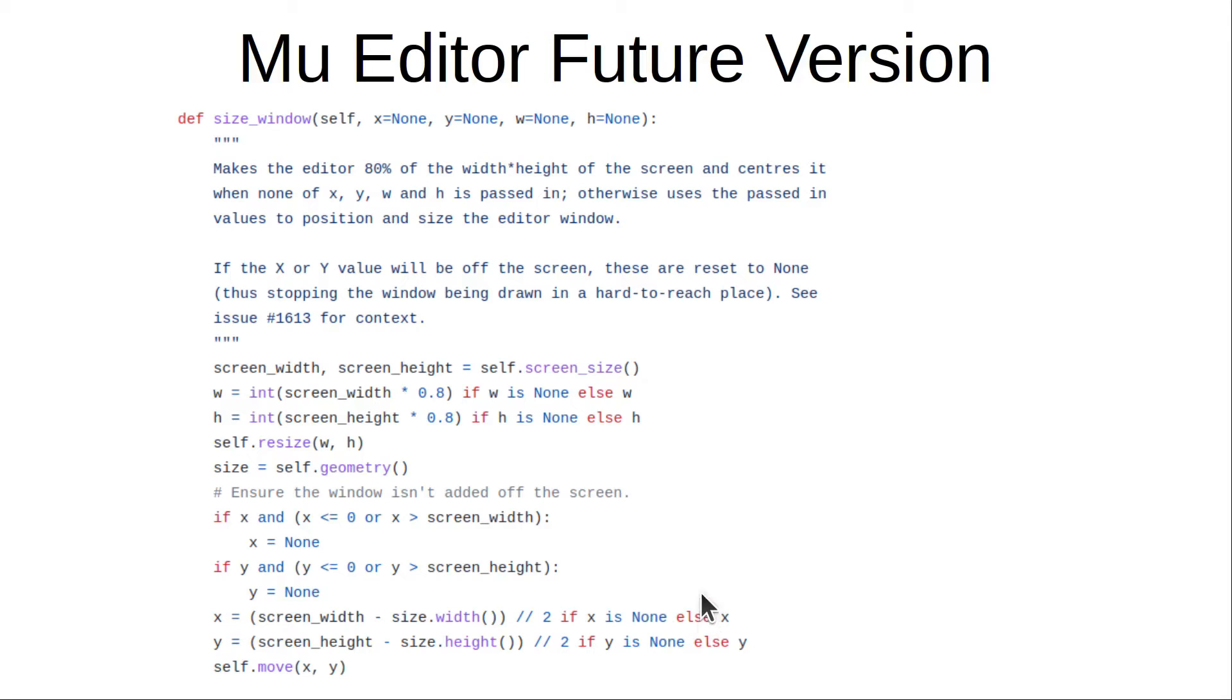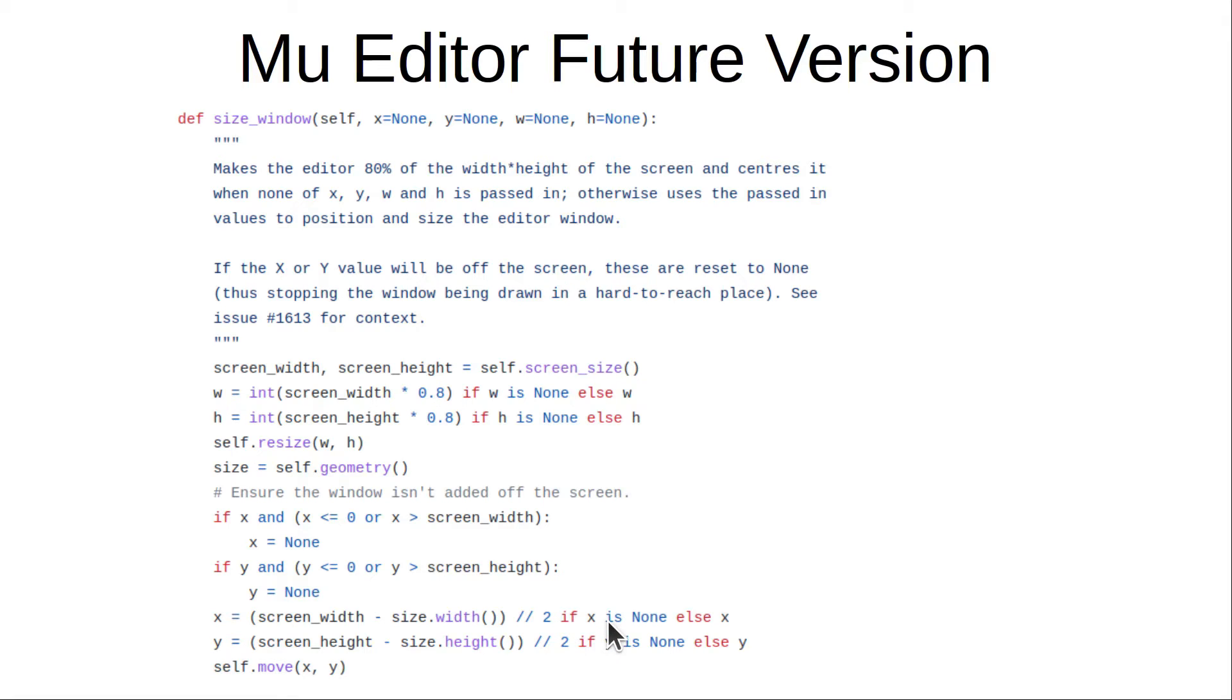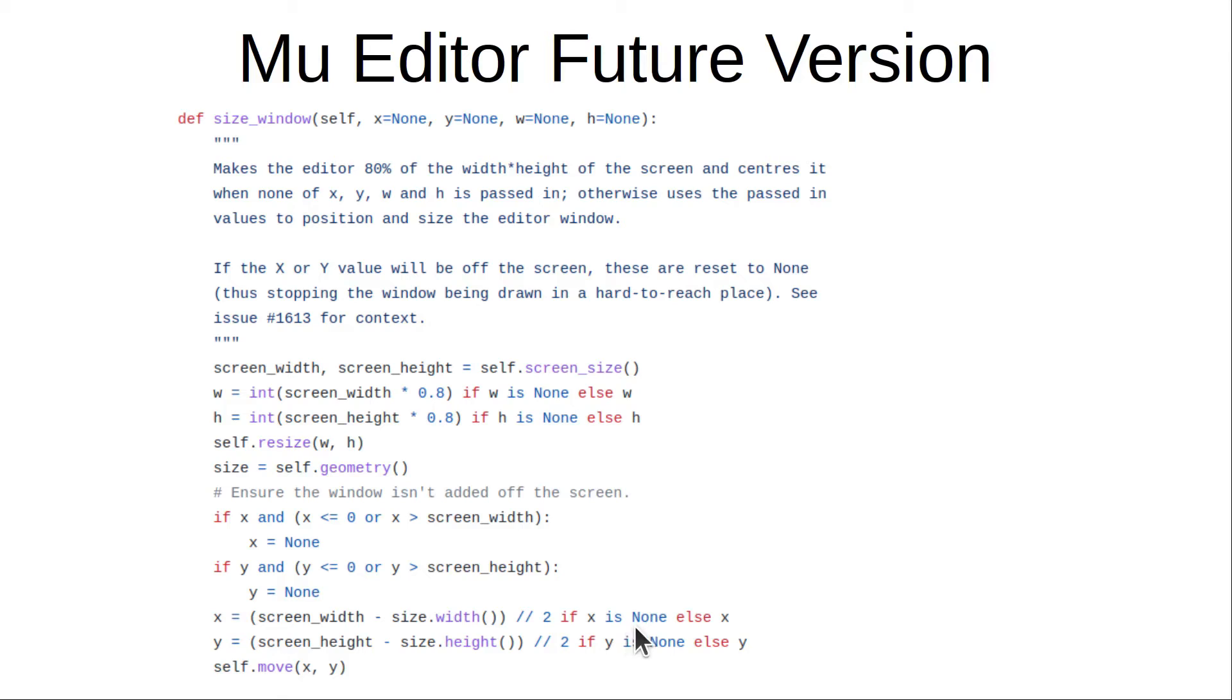And this is a conditional expression, or sometimes known as a ternary operator. To understand this, start by reading at the if part. So this is saying that if x is none - i.e. that x isn't defined - then evaluate the left-hand side as in x equals this.